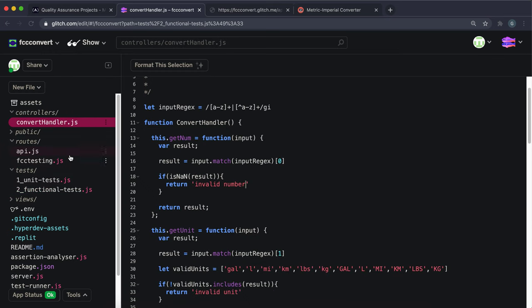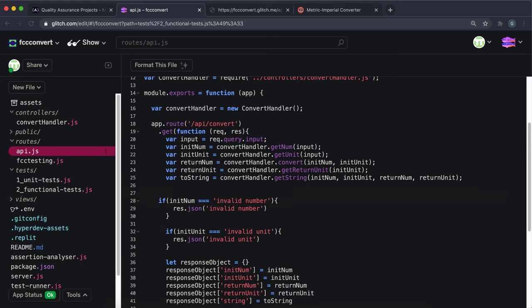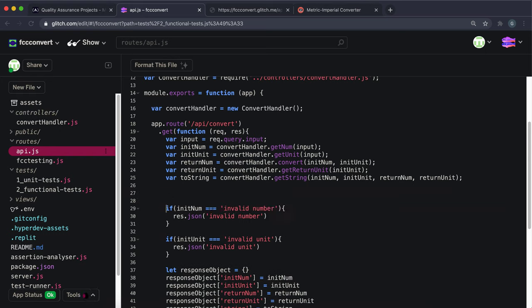We also need to complete the unit test for spellOutUnit.